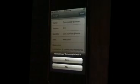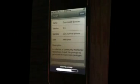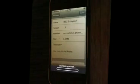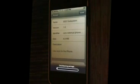And then you need to install the following programs in this order. The community sources, BSD subsystem. This one takes a little while, so you've got to wait for it. And open SSH.